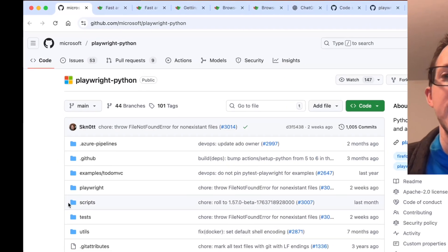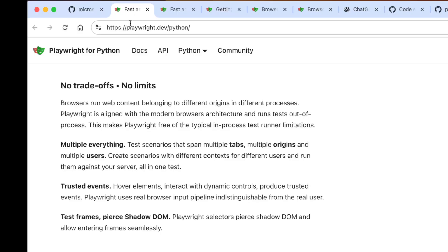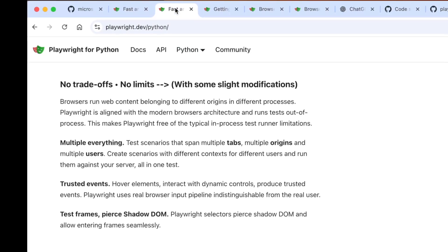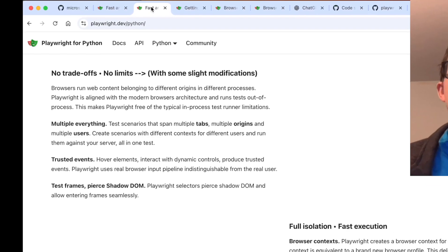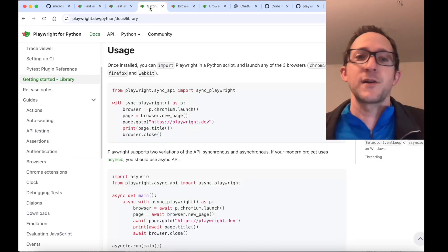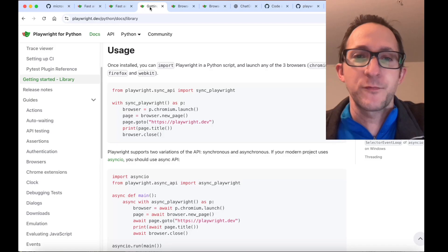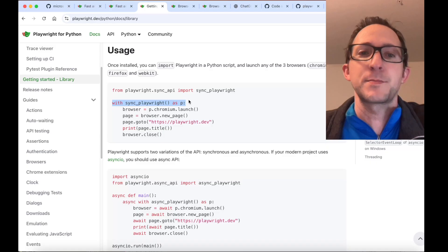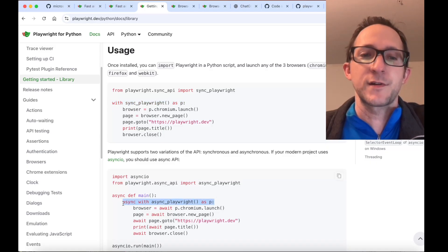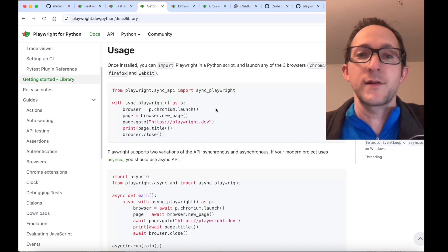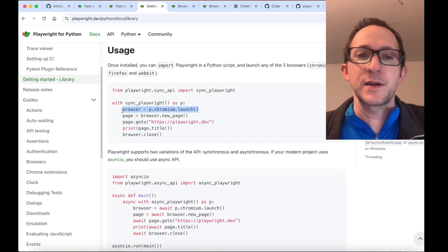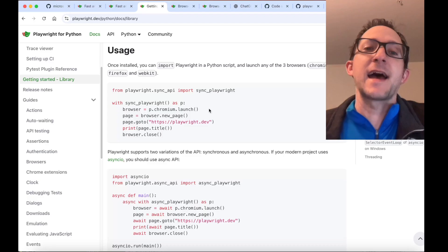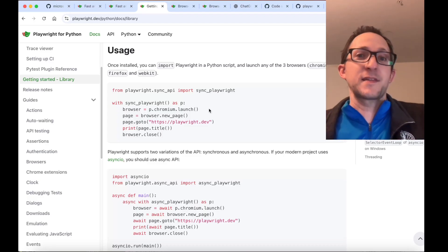This is the Playwright Python library on GitHub, and inside the documentation, you'll see that there are no trade-offs and no limits. However, I'm going to make some slight modifications in order to make that statement actually true. This is what Playwright generally looks like for Python — you're going to be importing it, and then you'll have a line such as with sync_playwright as p, and the async version looks like this.